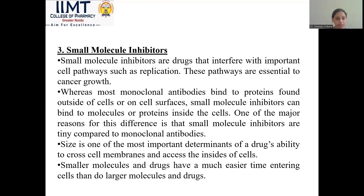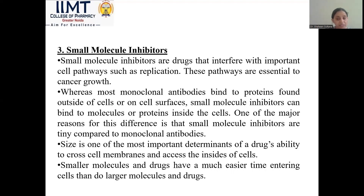Small molecule inhibitors are drugs that interfere with normal cell parts such as receptors. Most monoclonal antibodies bind with proteins on the surface of a cell. A small molecule inhibitor, on the other hand, can bind with molecules of a protein found inside the cell. One major reason for this difference is that small molecule inhibitors are very small compared to monoclonal antibodies. Size is the most important determinant of a drug's ability to cross the membrane. Small molecules can cross the membrane and reach inside the cell, making entry easier than for larger molecules.